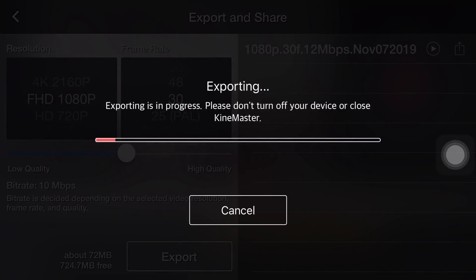Tap the export icon and we start the exporting process. How long is the process? Well, it depends on the editing we have made — the longer the duration, the longer the process. Besides that, the settings we apply and the phone's specifications also play an important role in the length of the process. The video output will be in MP4 format, a common format which can be played in many different video players.